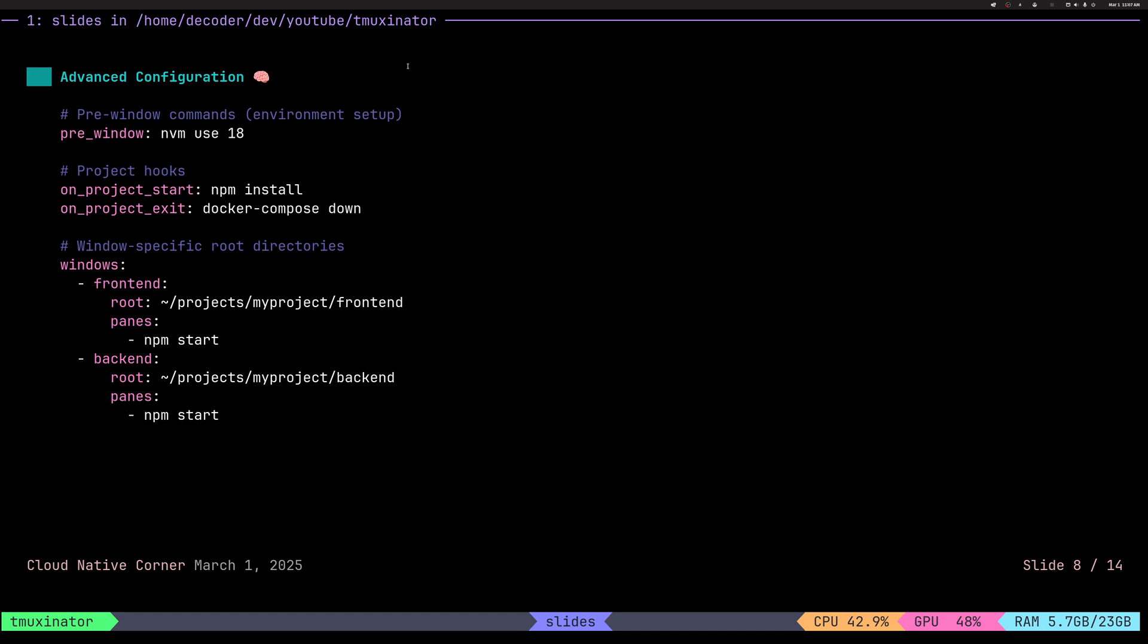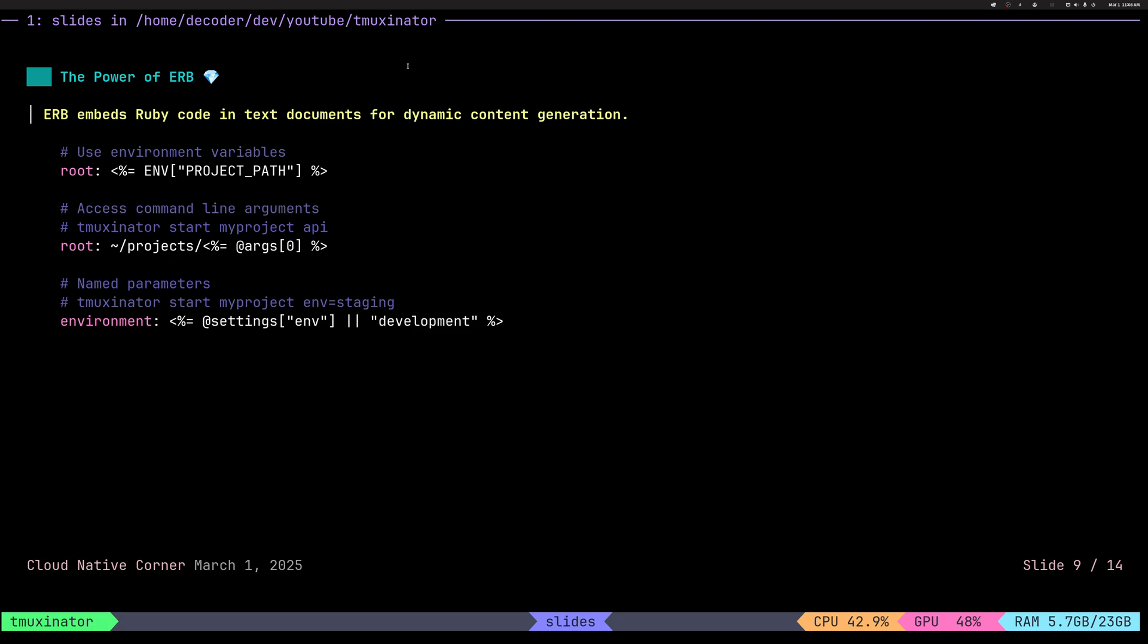TMUX can do a little bit more than just tile windows and panes. You have quite a few lifecycle hook events where you can run various commands, which is super useful.